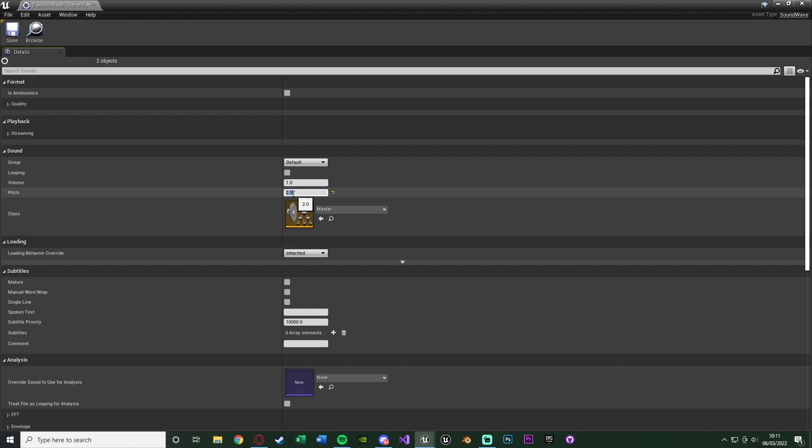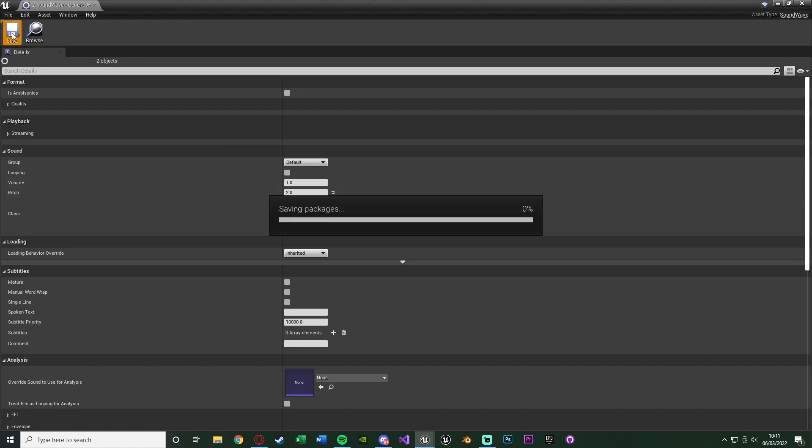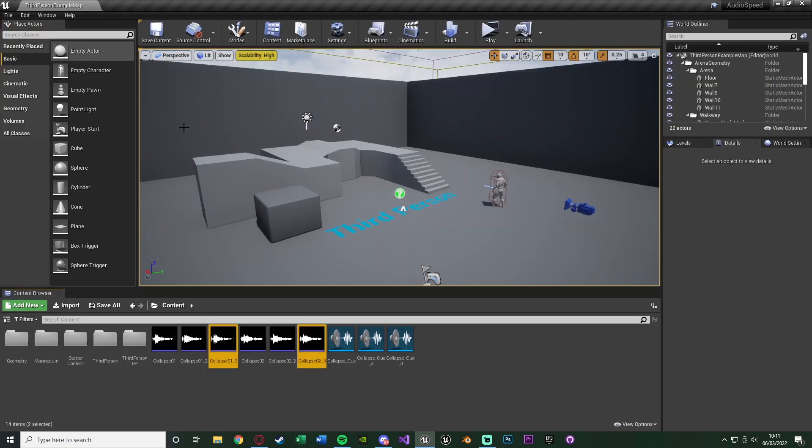So we've gone 0.125 as the slow version, 1 as the normal version and 2 as the quick version. So we'll save and close that like so.